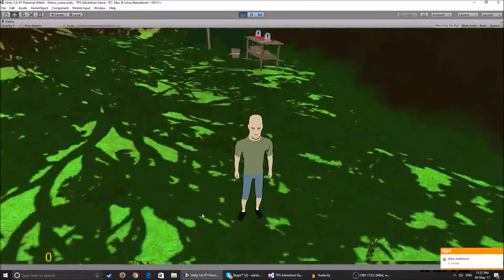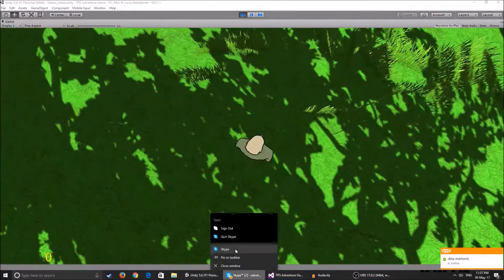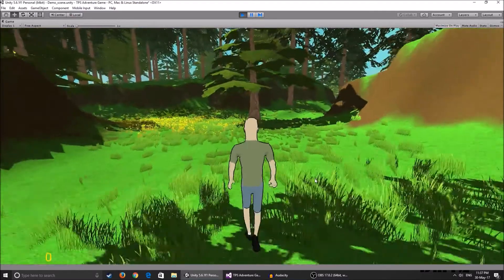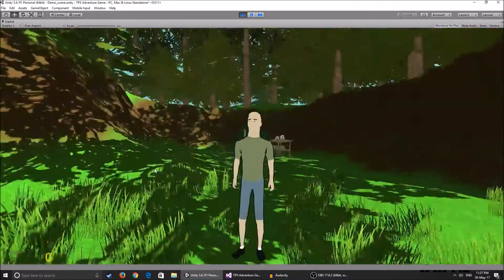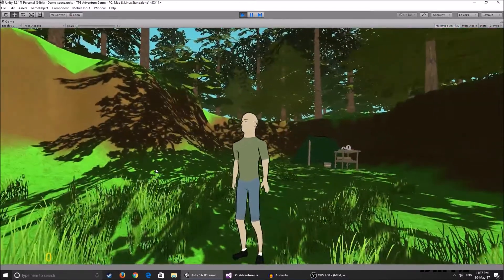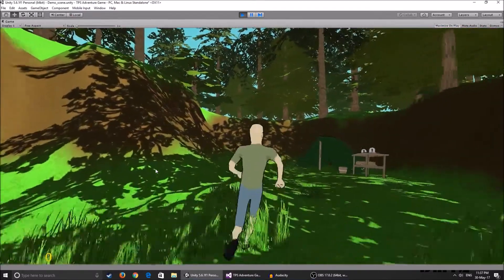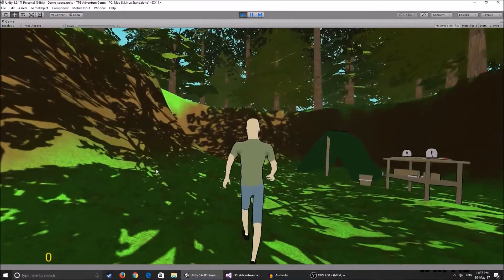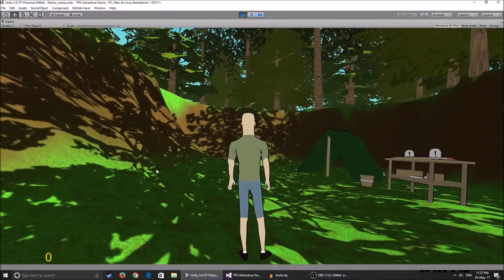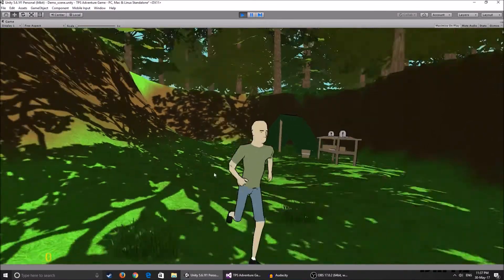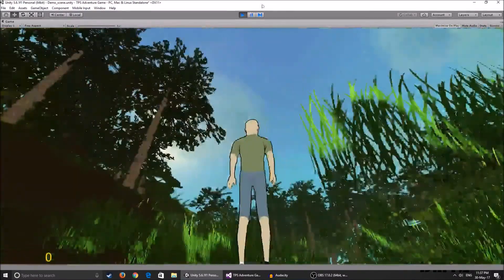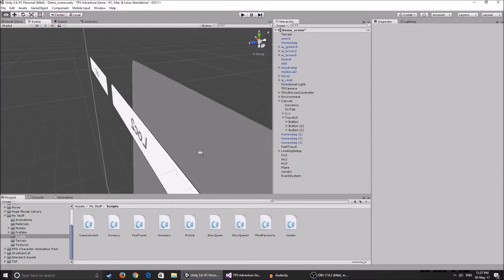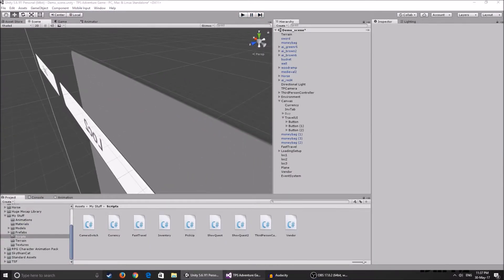So, another thing we want to do — basically it teleports you, it disables you from moving for a couple of seconds until the loading screen is done, and when the loading screen is done, you get to move around. It's pretty cool, it's a simple concept really. I'll show you the script right now.